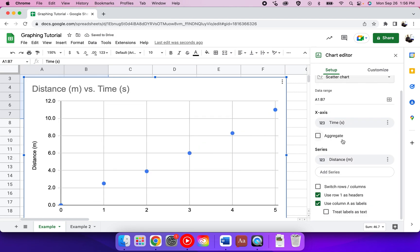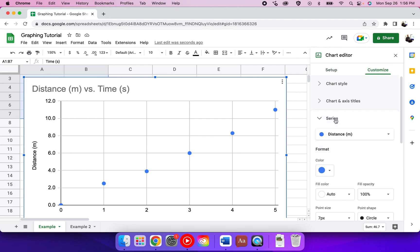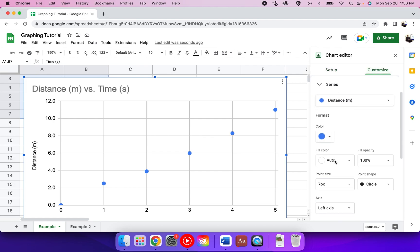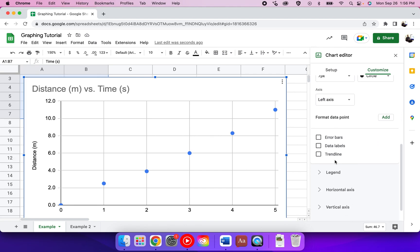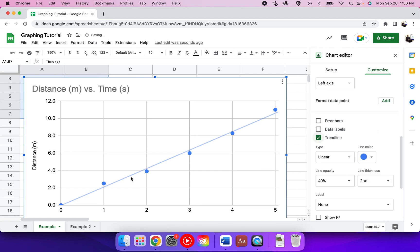Then we want to add a trend line. To do that, you go to the customize option and then you scroll down until you see that option for trend line.